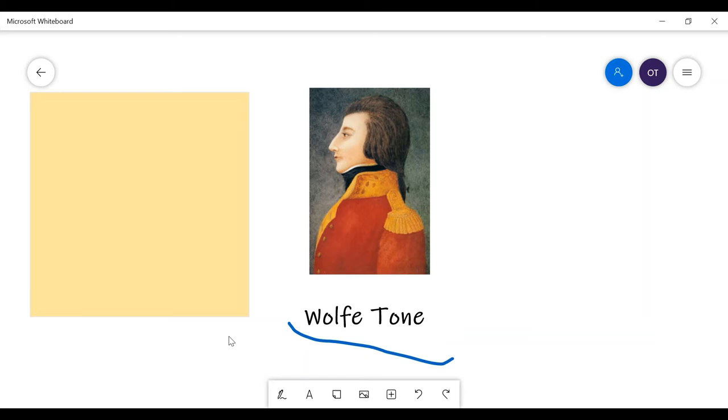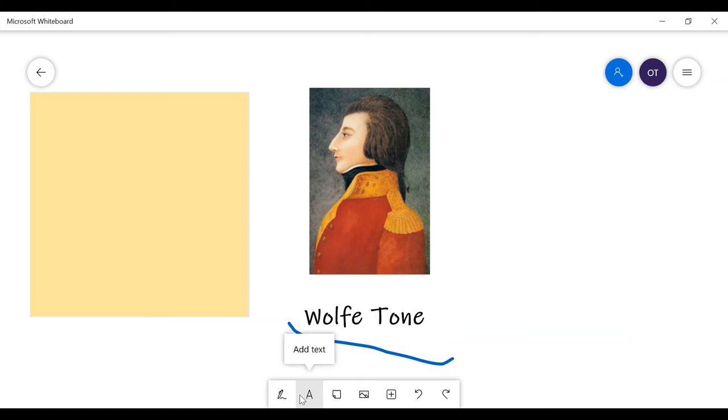Okay, back to Wolfe Tone anyway. He later in his life studied law in Trinity College and became a barrister, which we kind of say lawyer now.